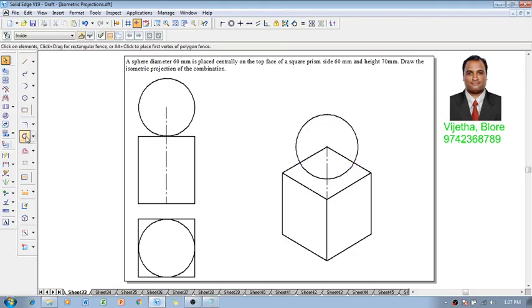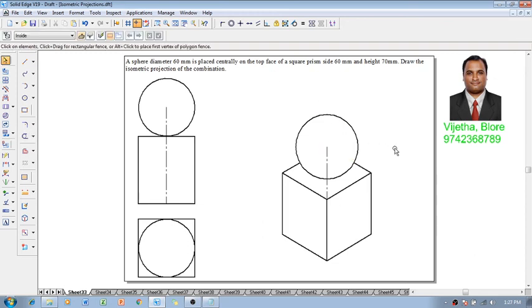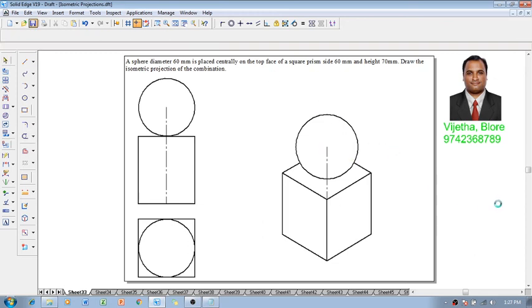Then using a trim command, one can remove the invisible portions of the solids like this. Now one can say that the problem is completed in all aspects.